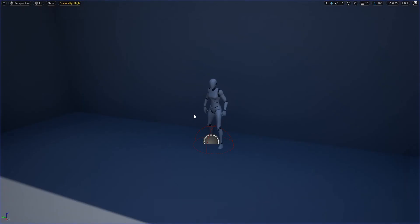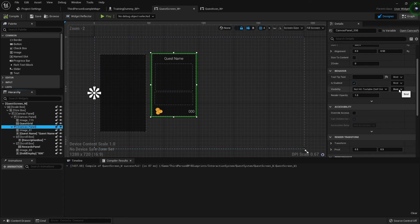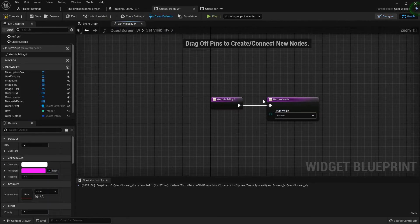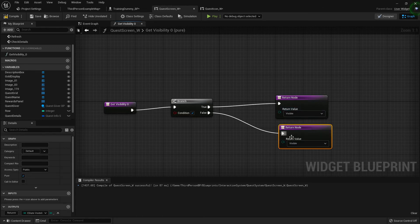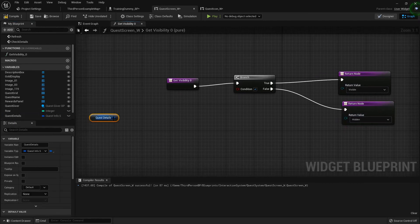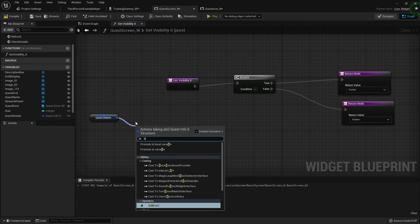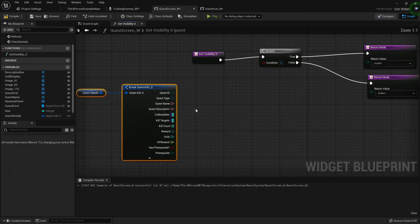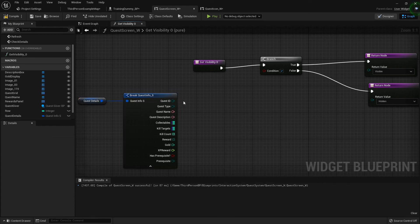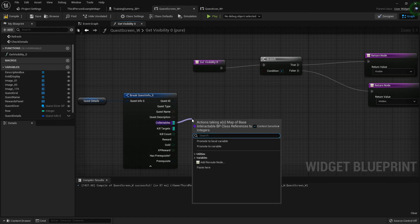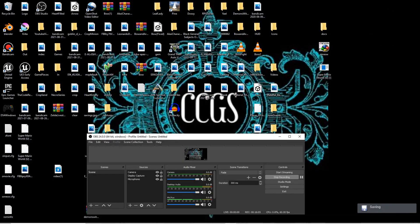Now we need to get those rewards going, but first let's do one more thing — set the visibility of this canvas panel based on whether or not the quest details is valid. I'm going to create a binding for visibility using a branch: true equals Visible, false equals Hidden. I need to check the quest details variable, but checking is valid on the structure directly doesn't work here. Let me check my notes on what I did last time.